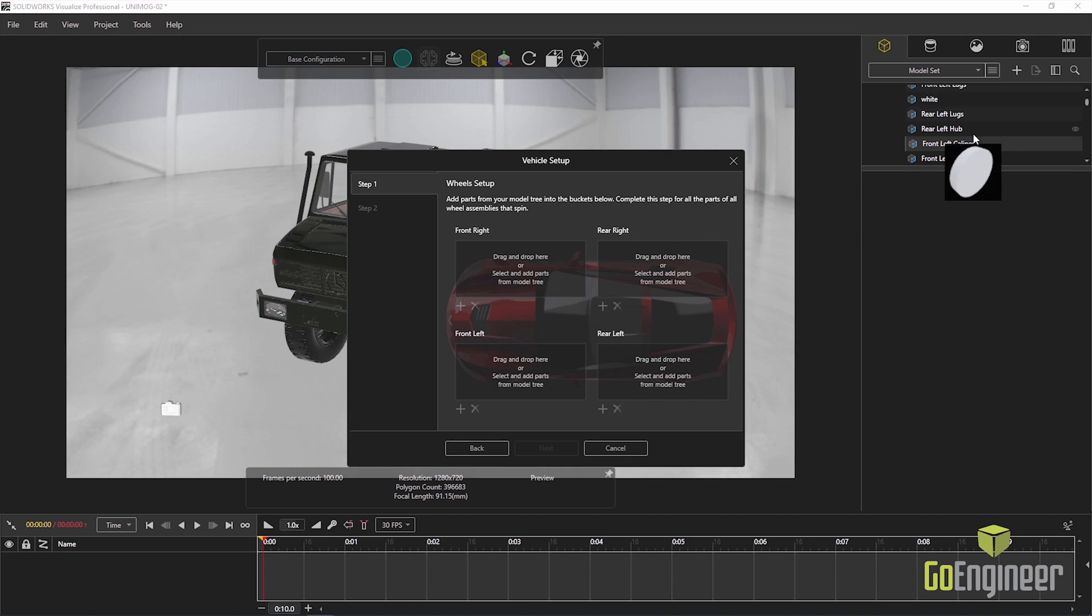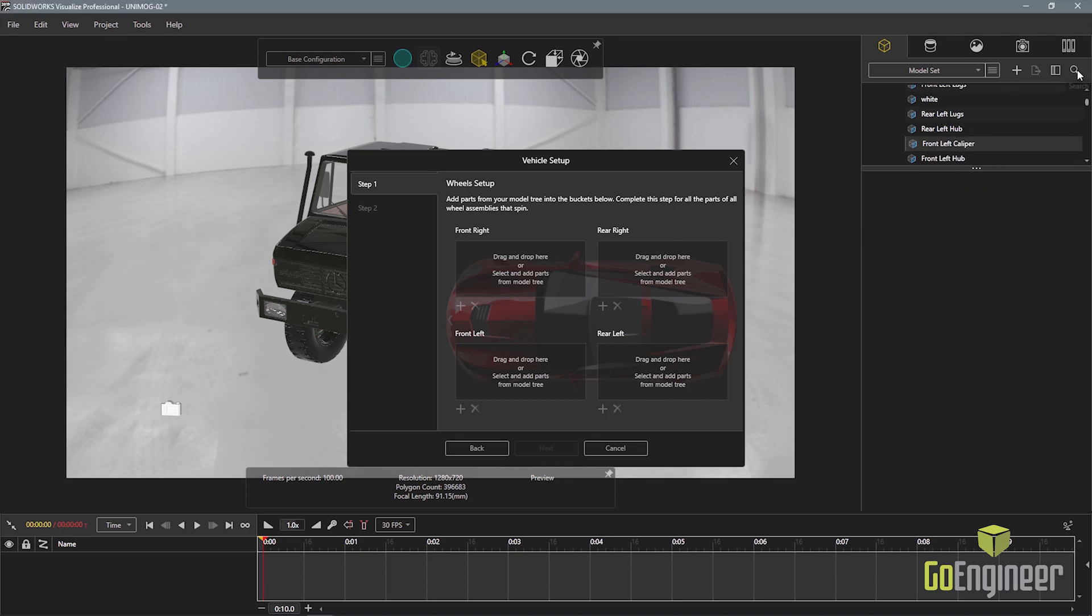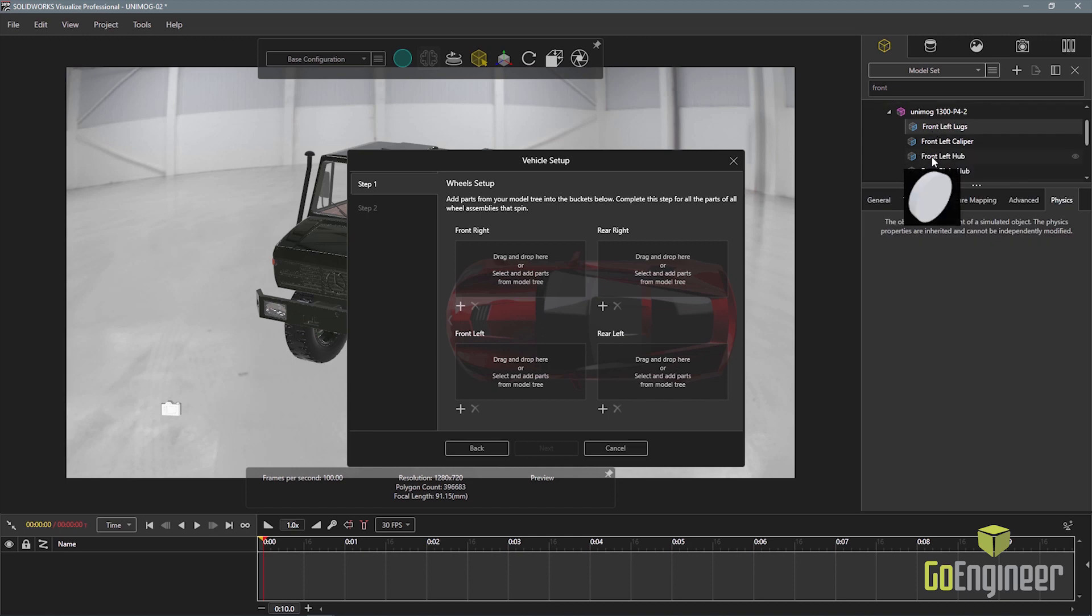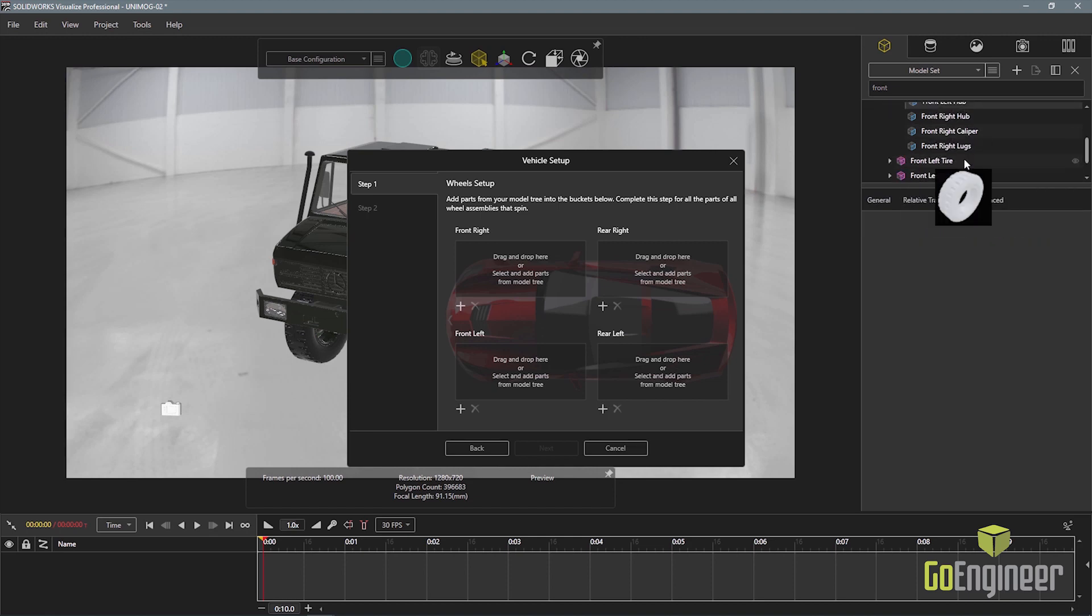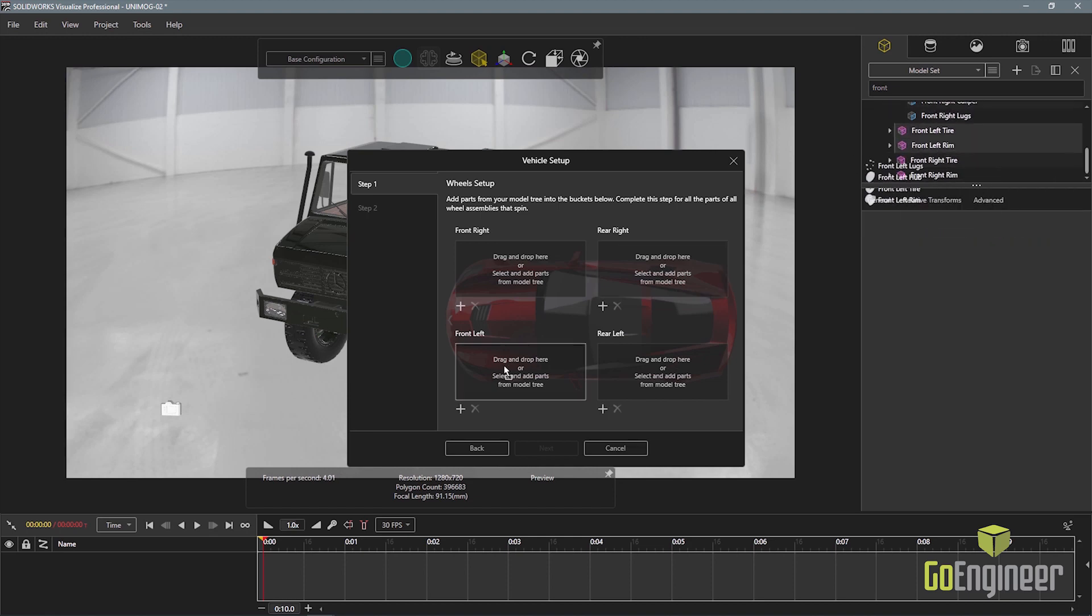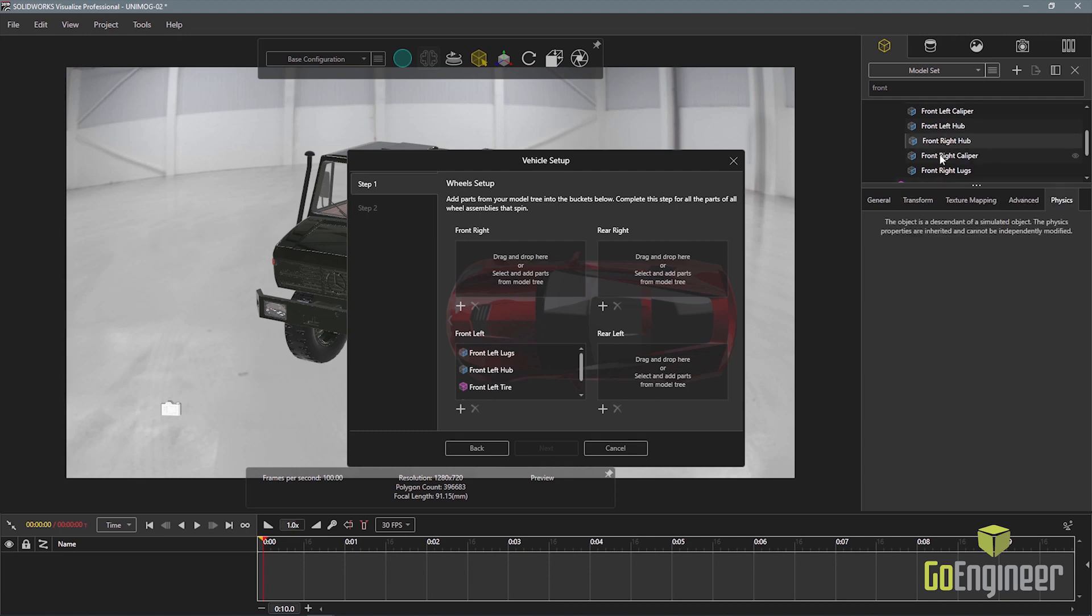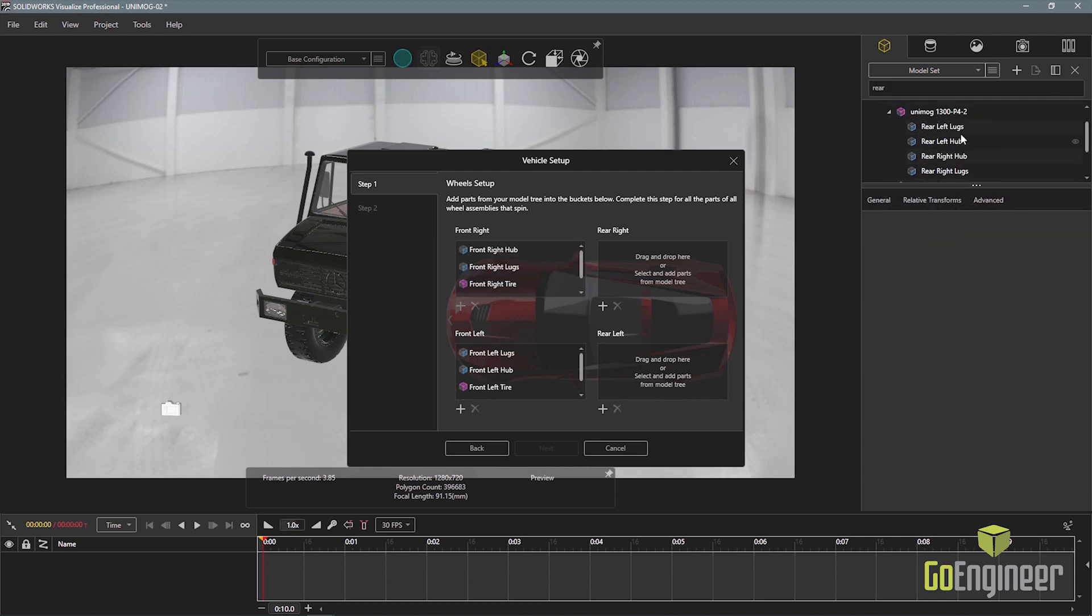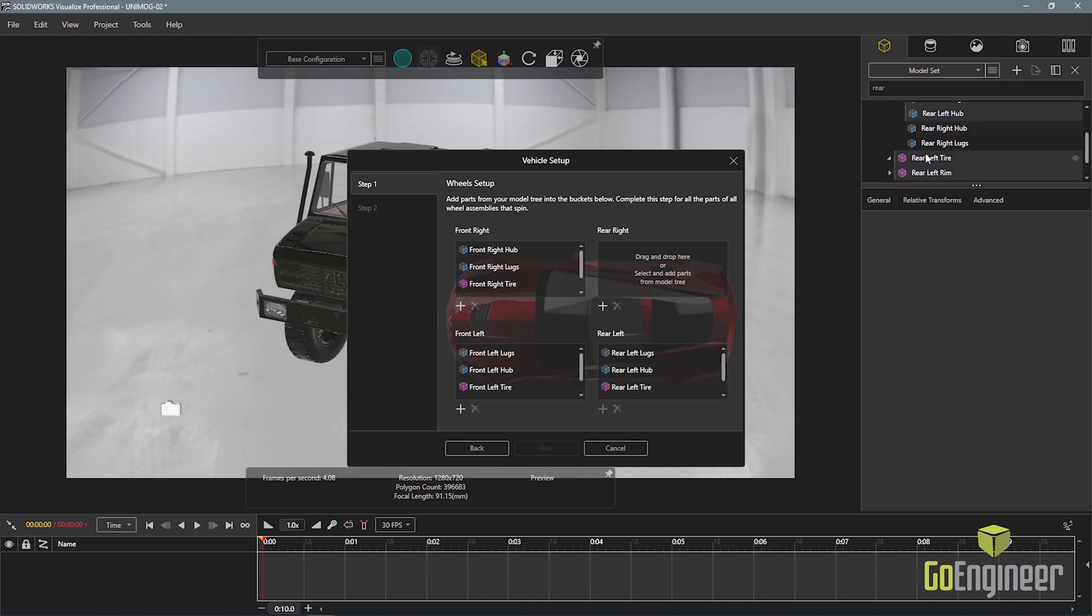The part tree can be searched and filtered to quickly find the parts I need. Dragging the parts to the corresponding areas of the dialog will assign them to the right location. I'll go ahead and drag the parts to define all four wheels.